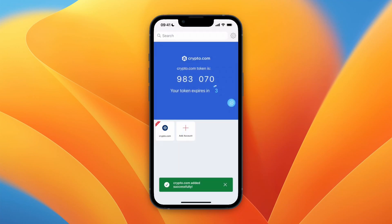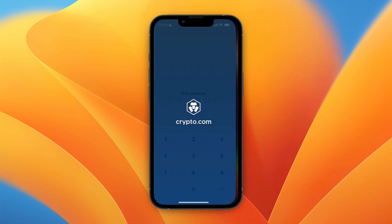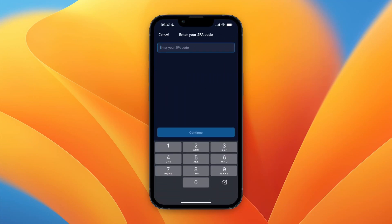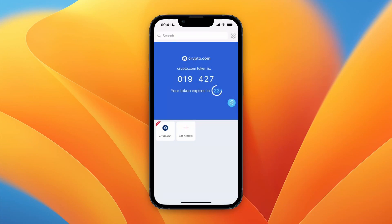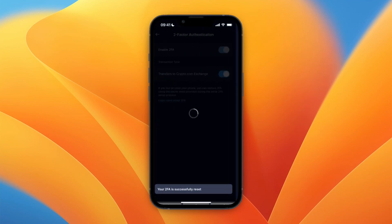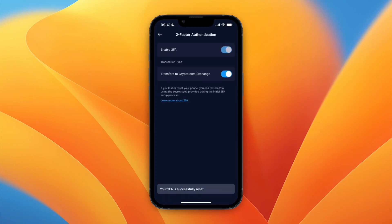Head back over into crypto.com and click 'Proceed to Verify'. You will need to enter your 2FA code — open Authy to see the code, click copy, go back to crypto.com, paste in the code, and click continue.